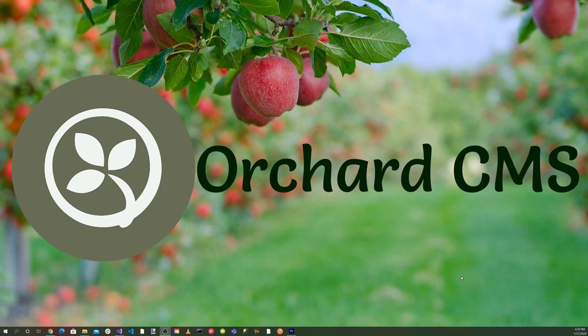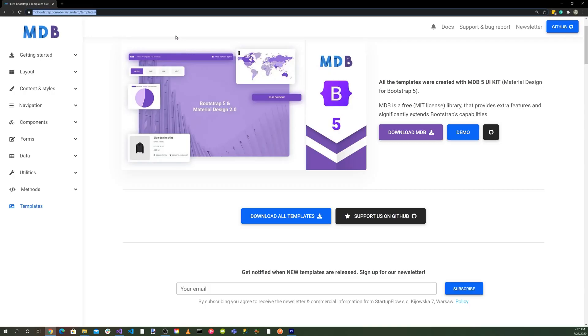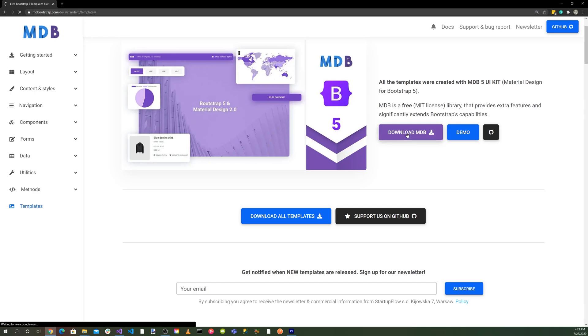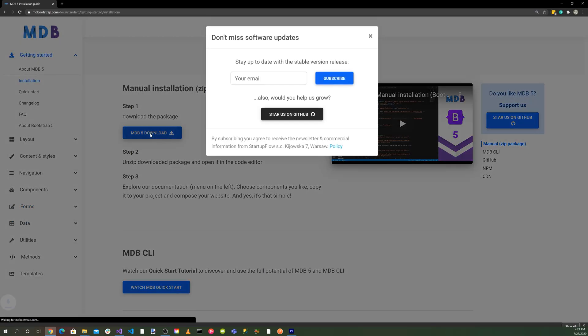The material design theme is based off of MD Bootstrap's UI kit. So let's head on over to their website. The website is mdbootstrap.com/doc/standard/templates. What we'll utilize is the mdb5 UI kit, which is their material design for Bootstrap 5. Let's go ahead and download that. Download the file.